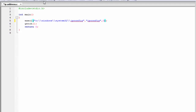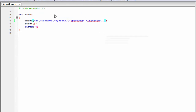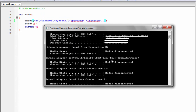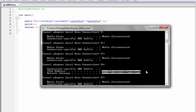Let us check the output — build and run. As you can see here, the execl function is executed successfully. And it shows you the IPv4 address, subnet mask and default gateway. And then it shows you the IPv6 address and default gateway.